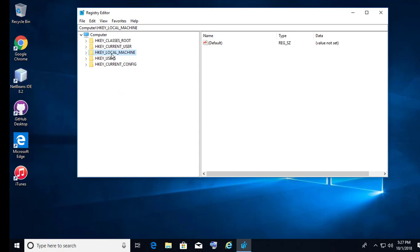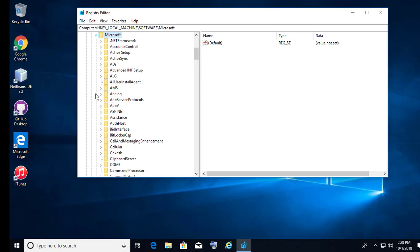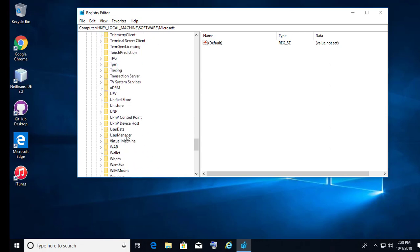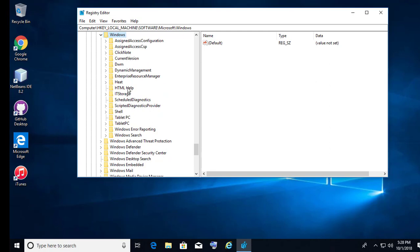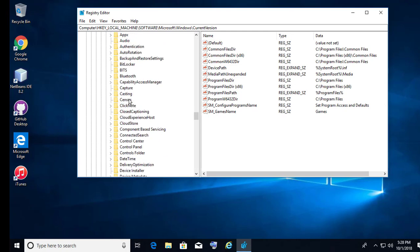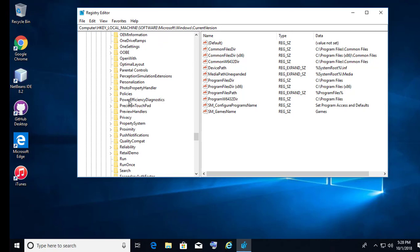Click HKEY Local Machine. Click Software. Click Microsoft. Click Windows. Click Current Version. Click Policies.